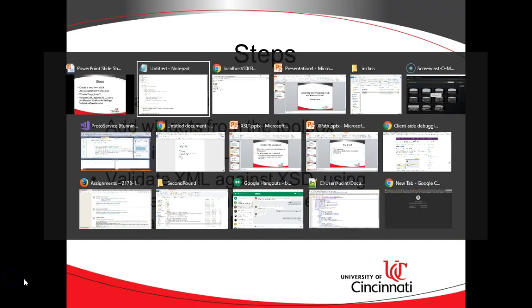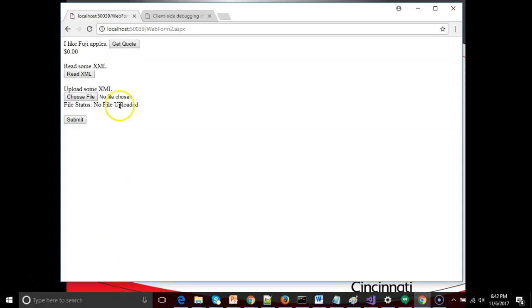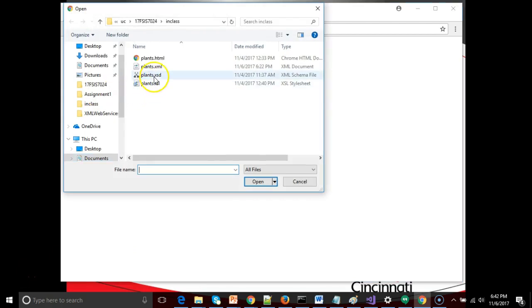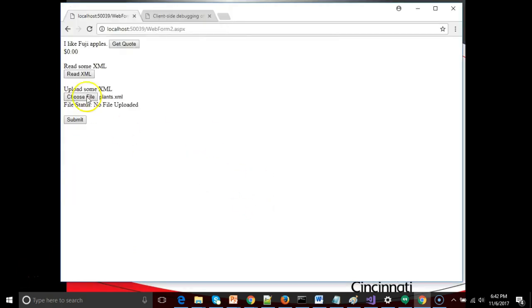Now, just a little proof of concept. This is what our finished product will look like. First, we'll choose a file, for example, our plants XML, and then we will click on a read button, and we should get some feedback that validation passed.